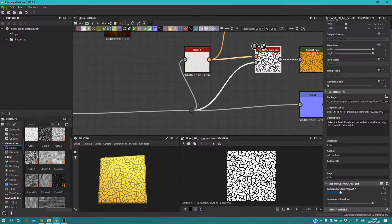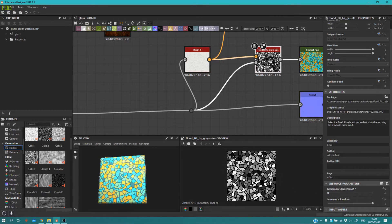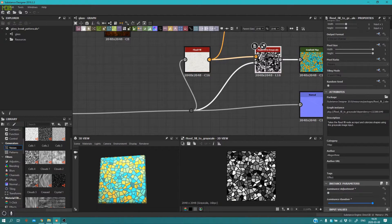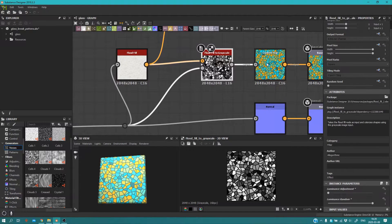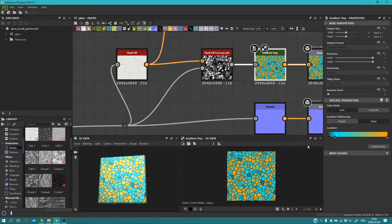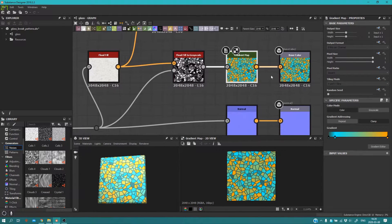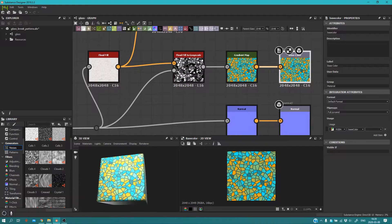You can change it a little bit, as you can see — the randomness of it. Then what you're going to do is connect the Flood Fill to Grayscale into a Gradient Map. I use these colors, but you can use any color that you want. Put it into the Base Color.